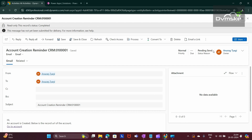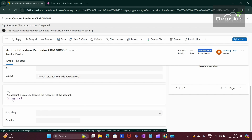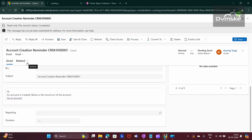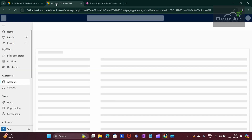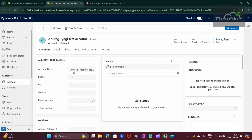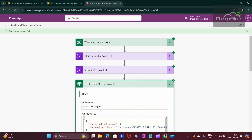The status reason is Pending Send because this is a trial environment and the mailbox is not active. In a real scenario, if your mailbox is active, you would see the status as Sent. The subject shows 'Account Creation Reminder' and you can see the HTML text works. If I open 'Go to Account' in a new tab, it takes me to the account that we just created. The Power Automate flow ran successfully. Hope this helps, thank you.